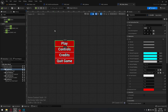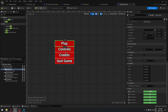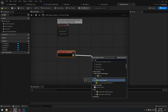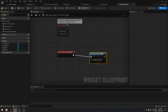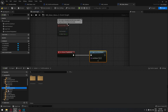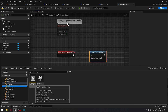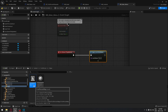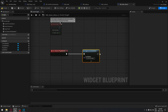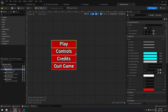For the Play button's logic, when the player clicks Play, we need to open a level by name. The level name is our first-person map. I'll copy the name to make sure it's spelled correctly, so that when we click Play it opens that map.